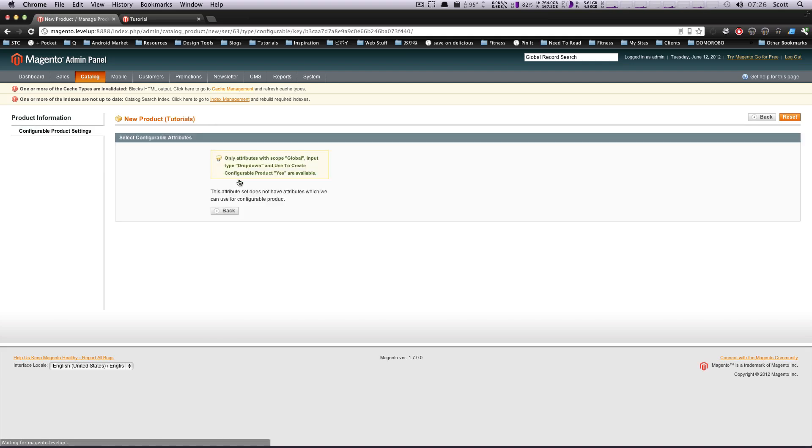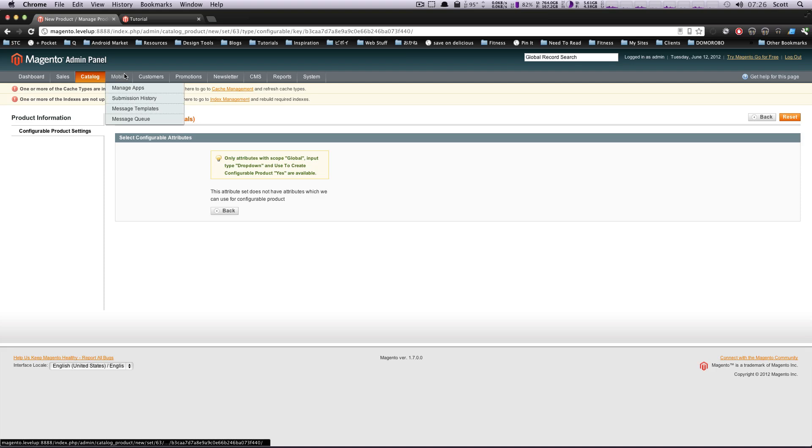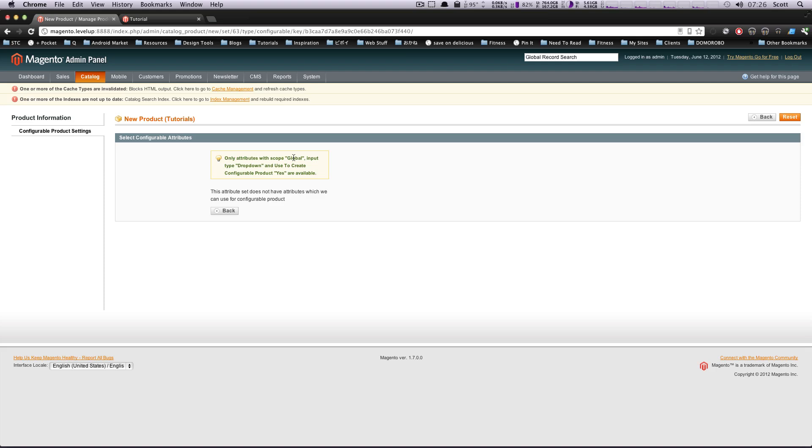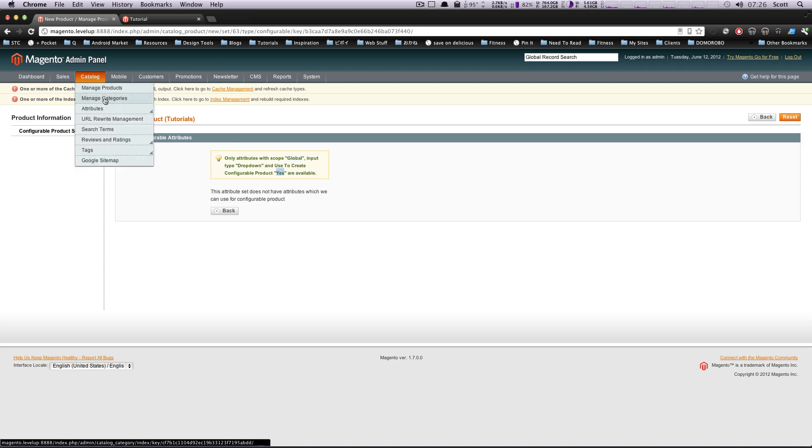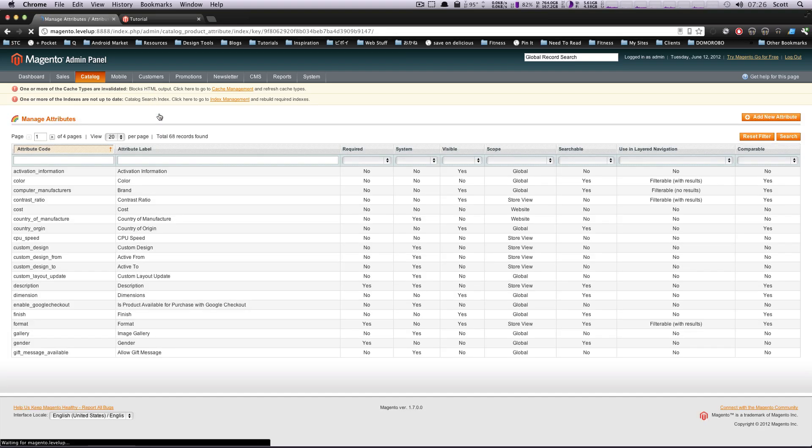It actually is going to come up with an error. It says the attribute set does not have an attribute which can be used for a configurable product. Well, that's because we didn't set up our attribute type and our attribute to say that it could be used as a configurable product. It says here it needs to be set to Input Type dropdown, Scope Global, and Configurable Product Yes. So let's go back to Attributes Manage Attributes, and let's find our format.